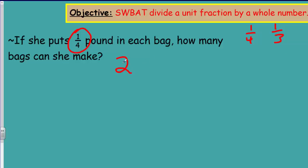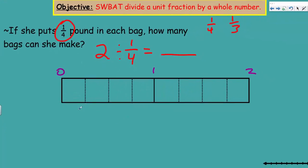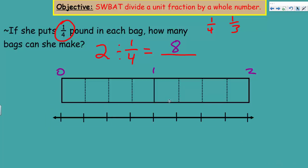We have two pounds as our dividend, dividing by the group size of one quarter. Using the tape diagram, we still have two pounds — one pound here, two pounds there — now divided into quarters. There are four quarters in one whole, so four times two since we have two pounds — you've got it — eight bags.